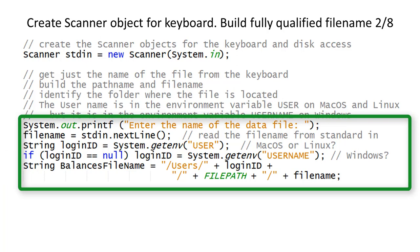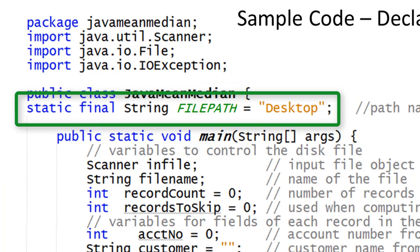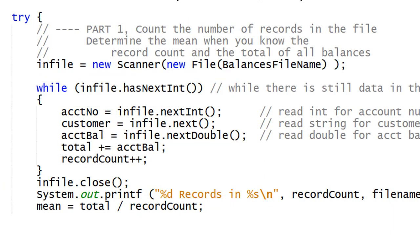You can change the file path to something different if you choose to place the file in a different folder. Opening the file and all of the code for disk access is placed in a try block. A catch block is at the end of the program.